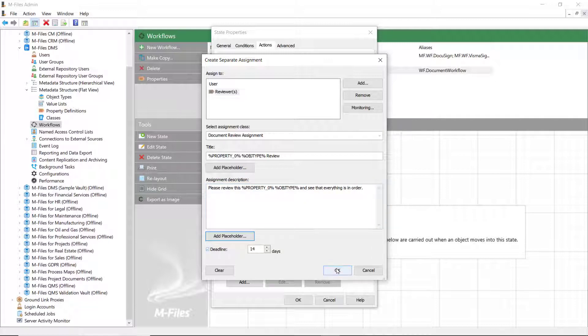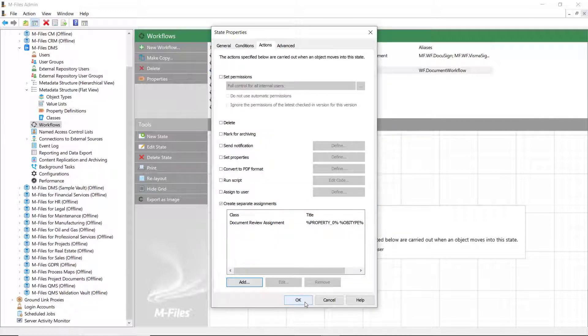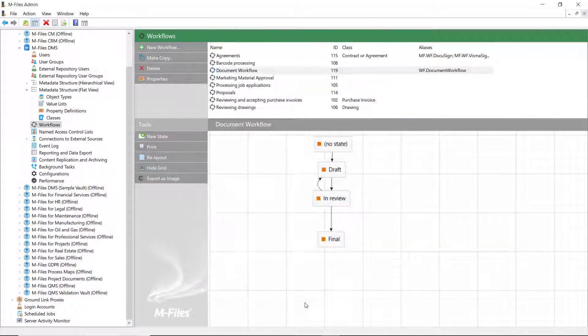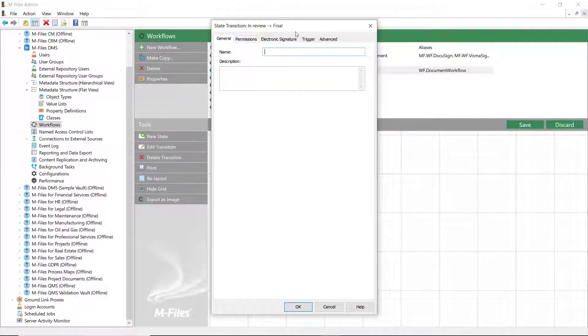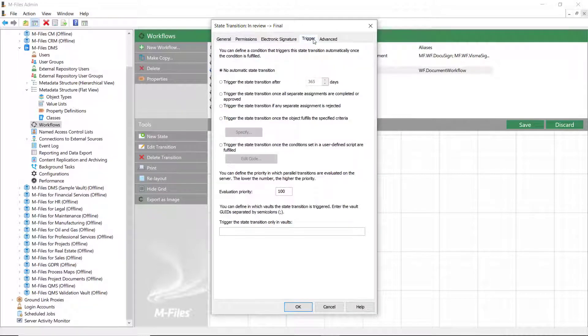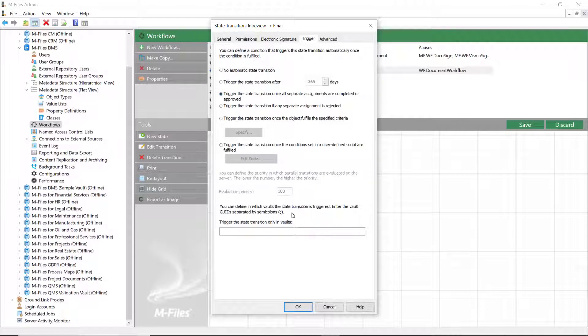You can also add triggers in the state transitions that can automate a certain action, for example, a state transition after an approval or rejection.